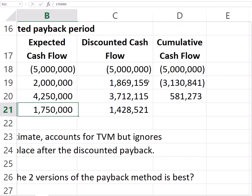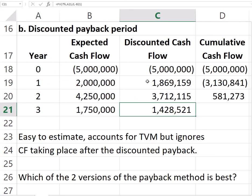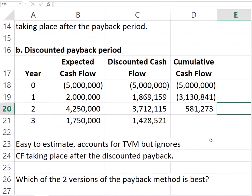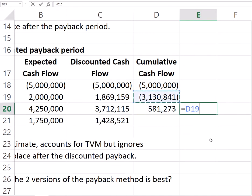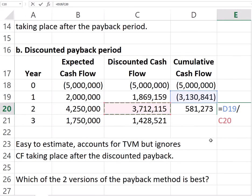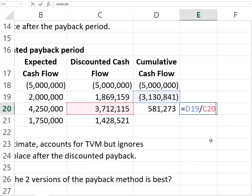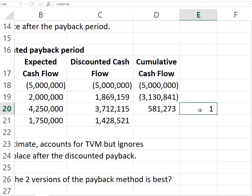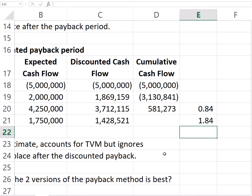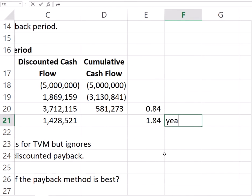We find that the discounted payback happens between years one and two. To find exactly how far into the second year, we take the prior year's cumulative discounted balance and divide it by the next year's discounted cash flows. After correcting for Excel's rounding, we find one year plus 0.84, giving a discounted payback of 1.84 years.